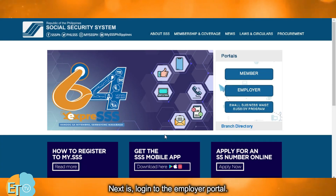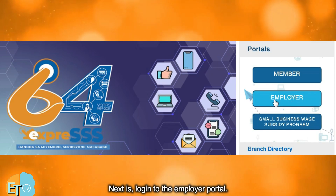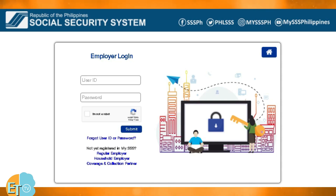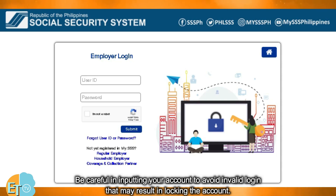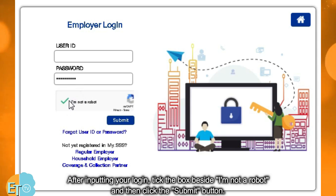Next, log in to the employer portal. Input your employer's user ID and password. Be careful in inputting your account to avoid an invalid login that may result in locking the account. After inputting your login, tick the box beside 'I'm not a robot' and then click the submit button.